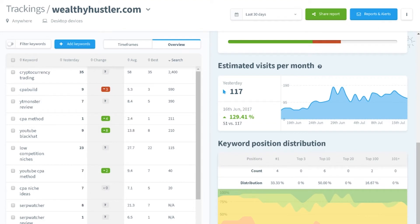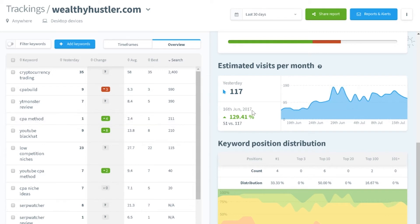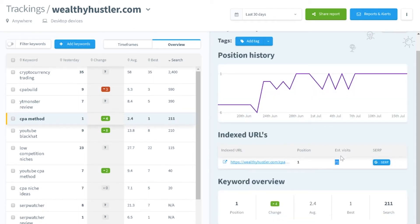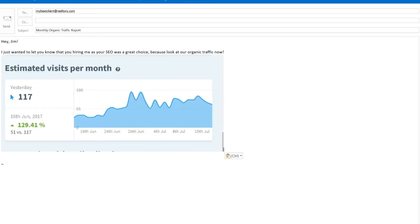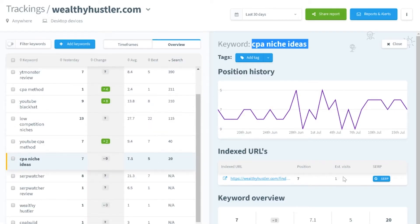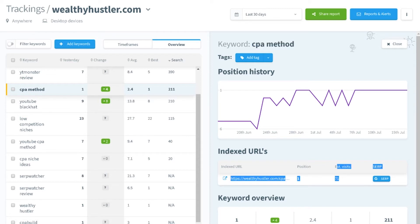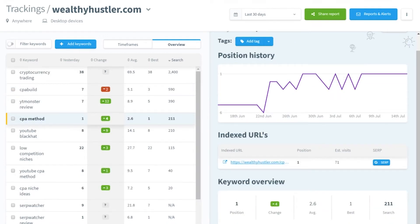Now, what about the estimated visits per month? It's very important not to leave this undisclosed because the estimated visits per month is really great when it comes to managing which traffic you have coming in from your keywords overall. Most importantly, this isn't just an overall metric — you can look at your keywords individually and find out the estimated visits per month that they're getting. This is awesome because if you're an SEO consultant, you can give your client an accurate number of visitors per month they're receiving from your work.